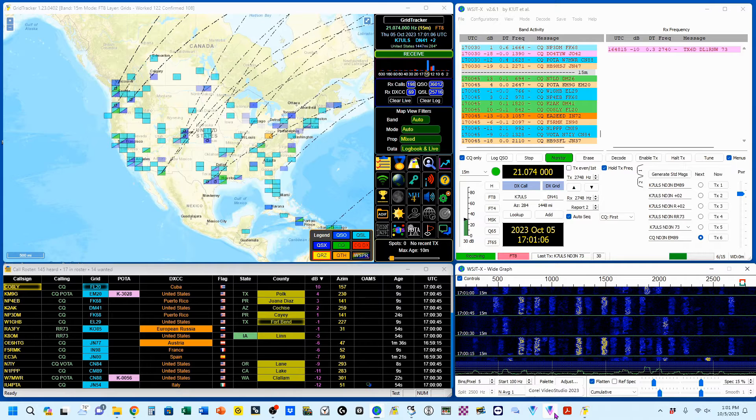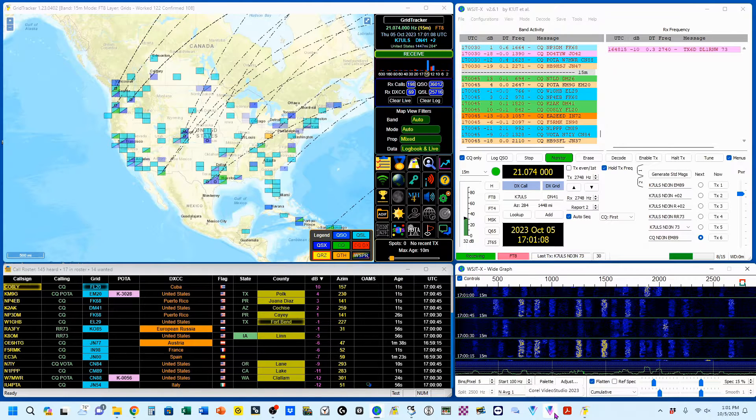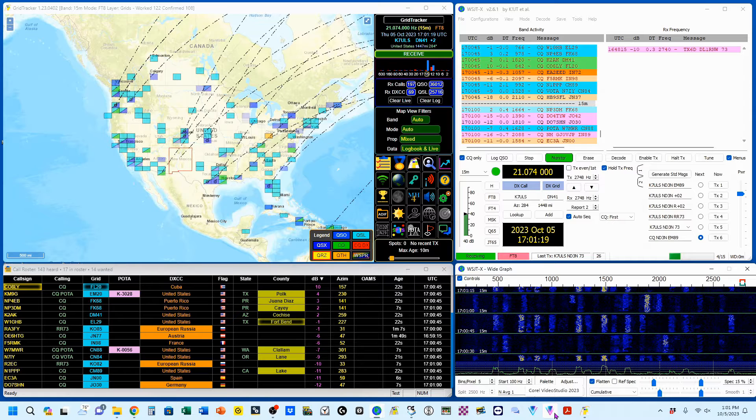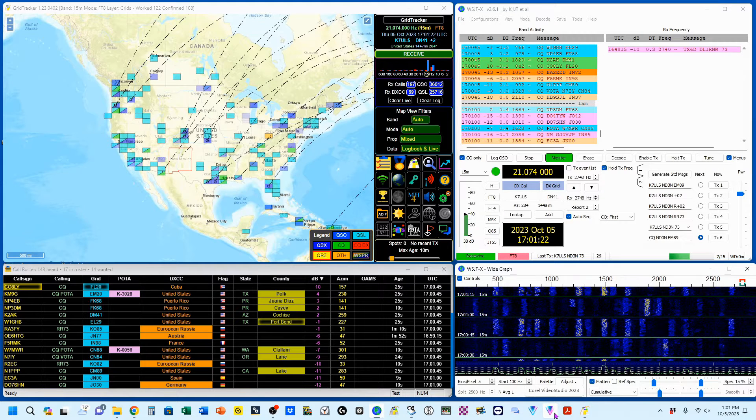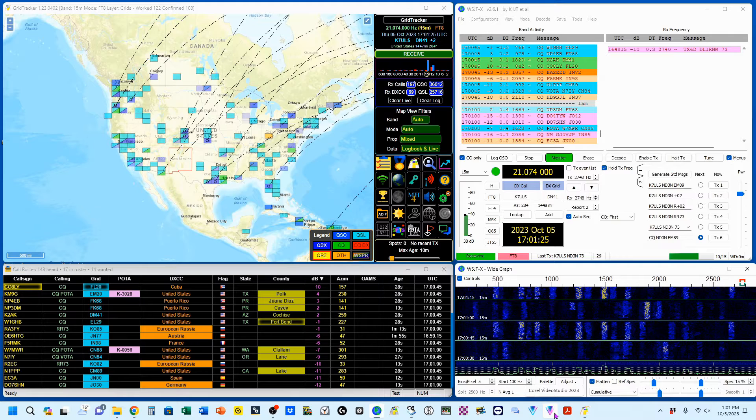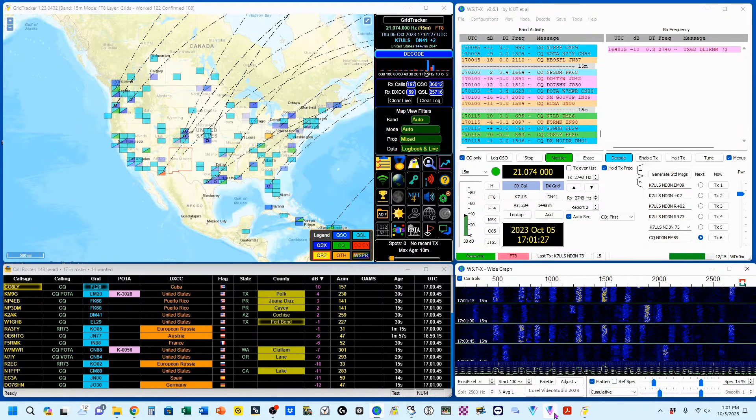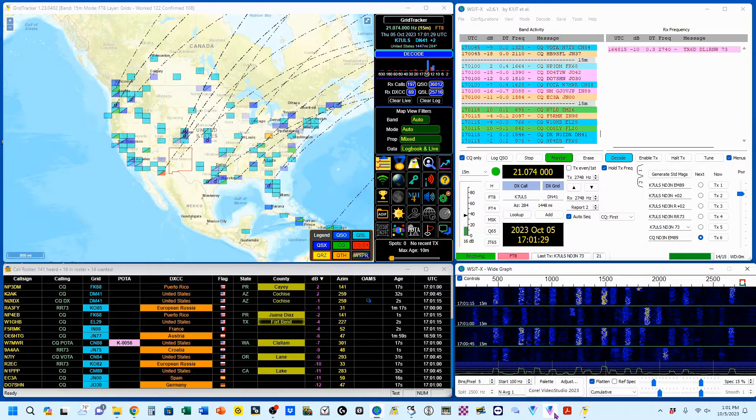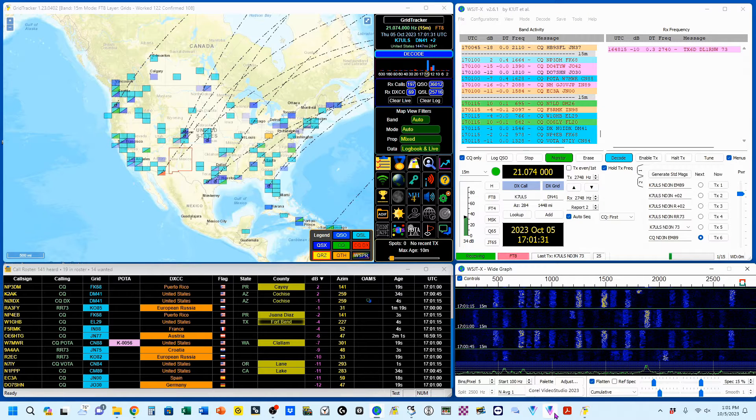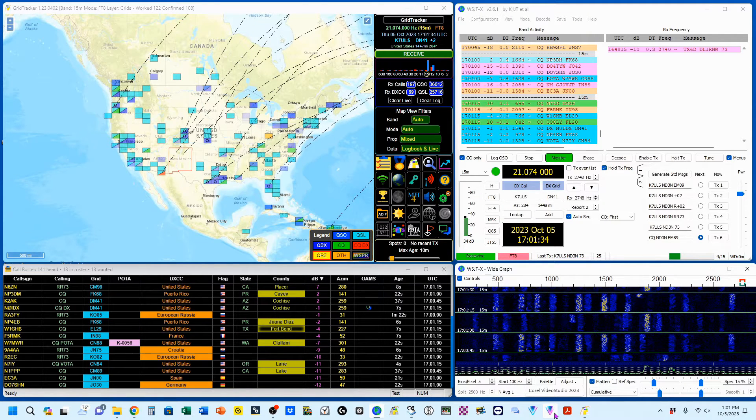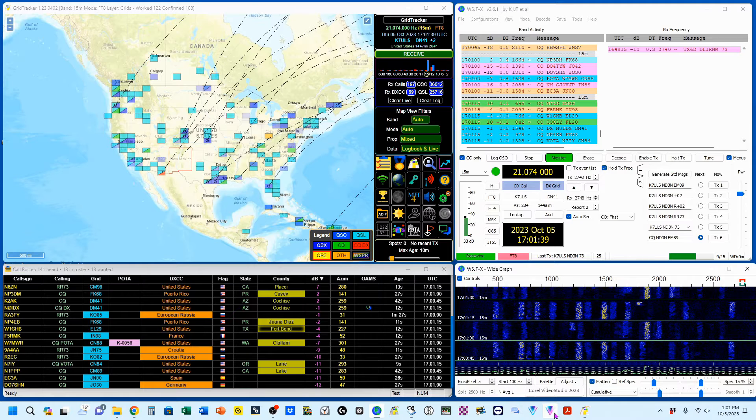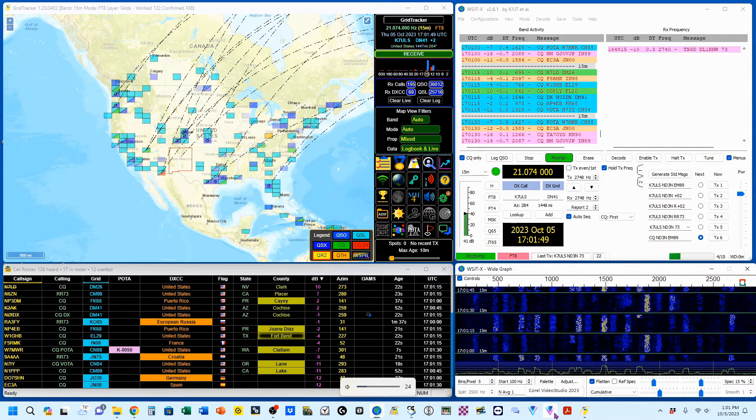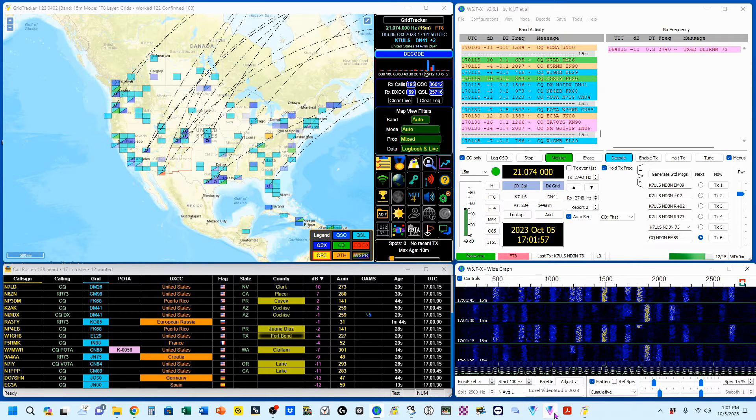One last thing I wanted to show you is that GridTracker can talk to you. Now I've got my sound turned down because it can get a little overwhelming at times. Right now I've got it set up so that if a new state pops up or a new DXCC pops up it's going to tell me that something's there. So that way I can be working on something in the background just have this running then just come over here and see what popped up and work them if I want to.